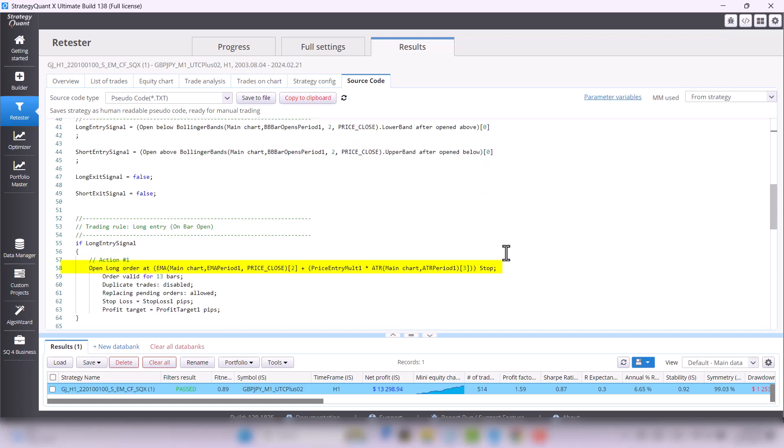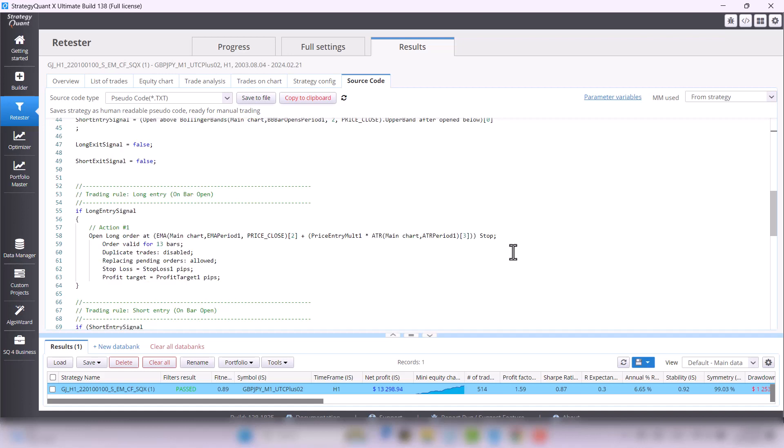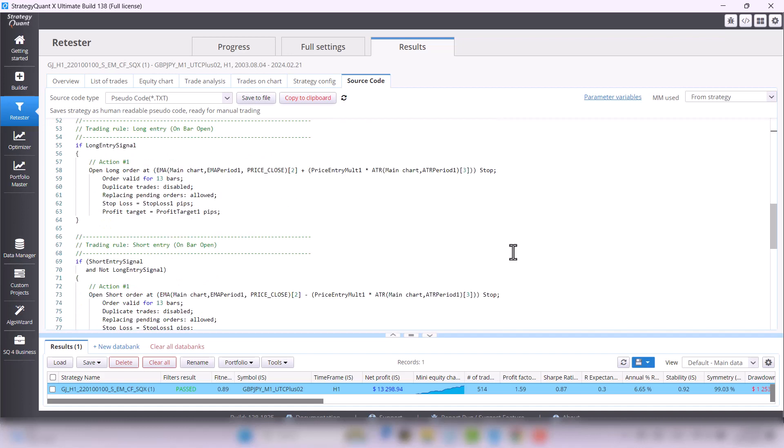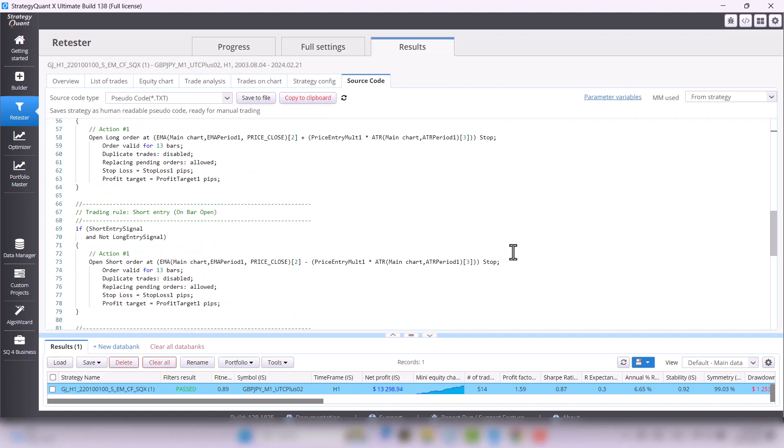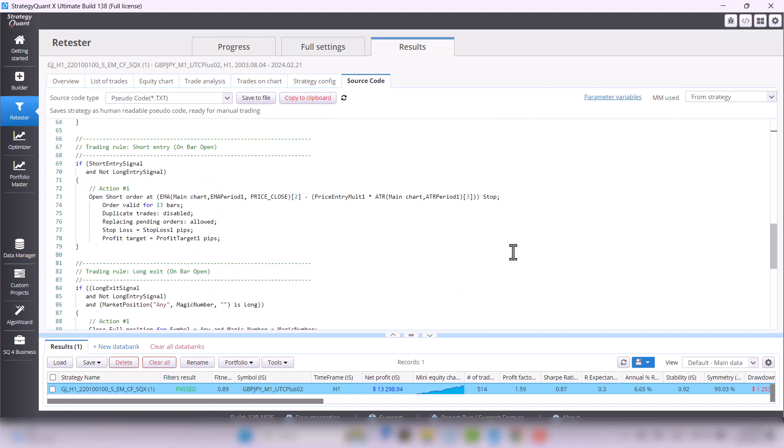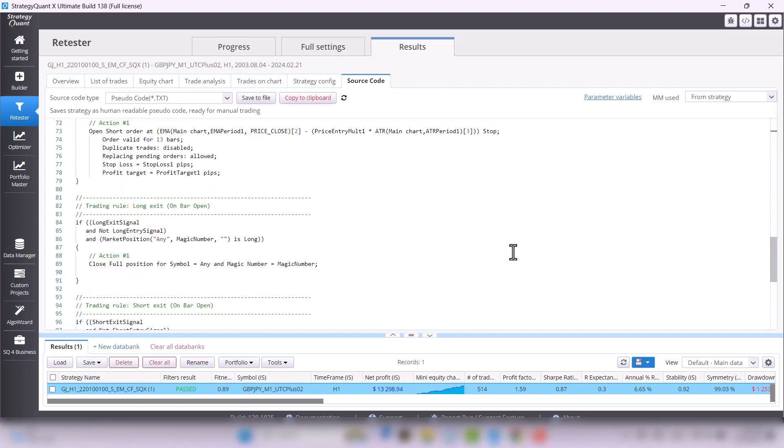If the trend filter rule is passed, then the pending order is placed on the moving average with a 30 period plus coefficient plus ATR, and the other way around for the short order. So it's really not that complicated.